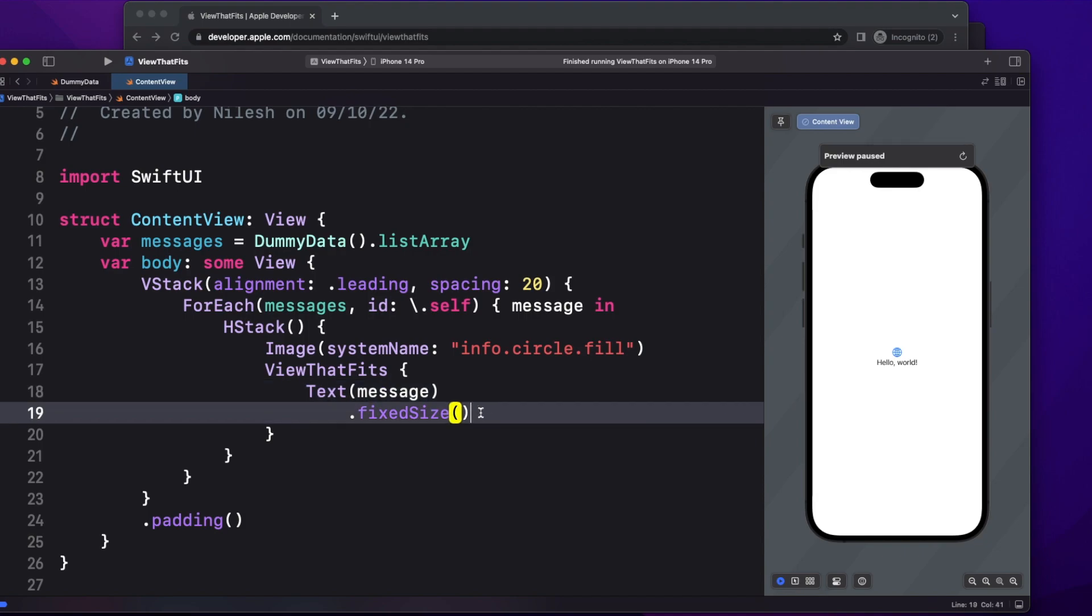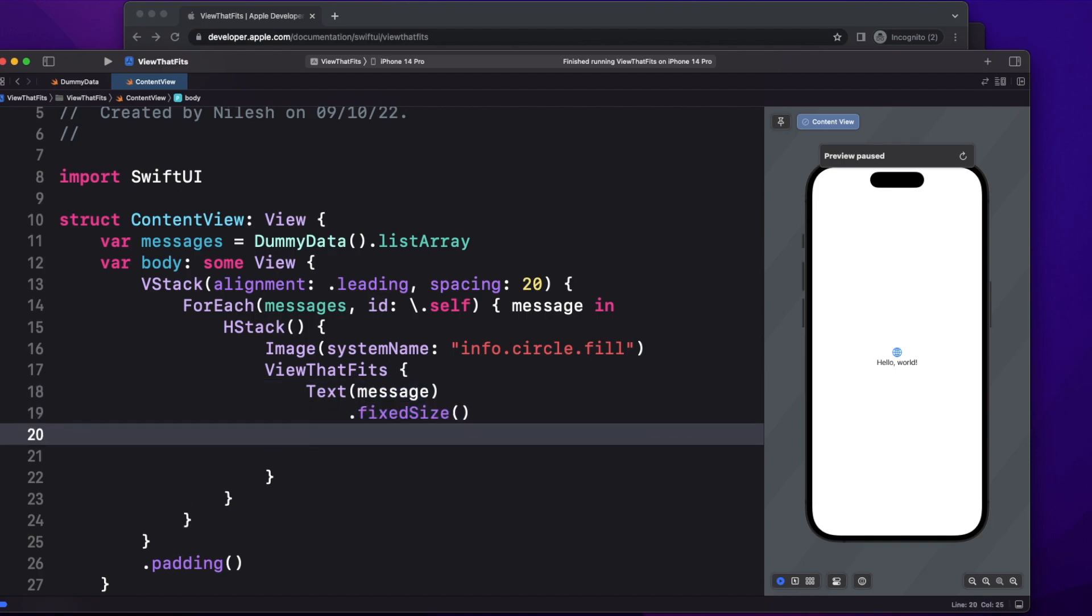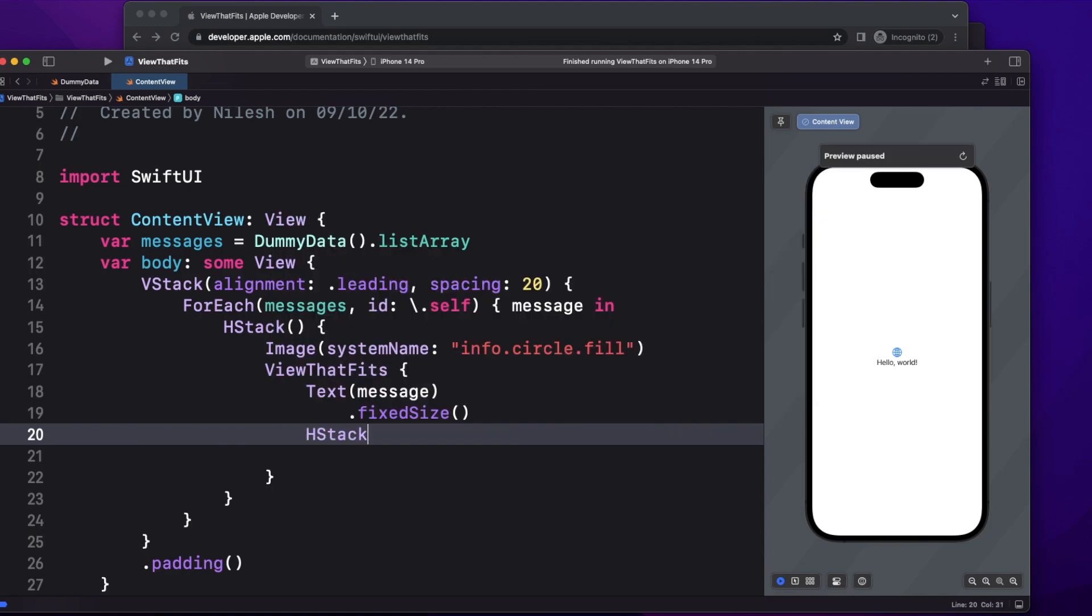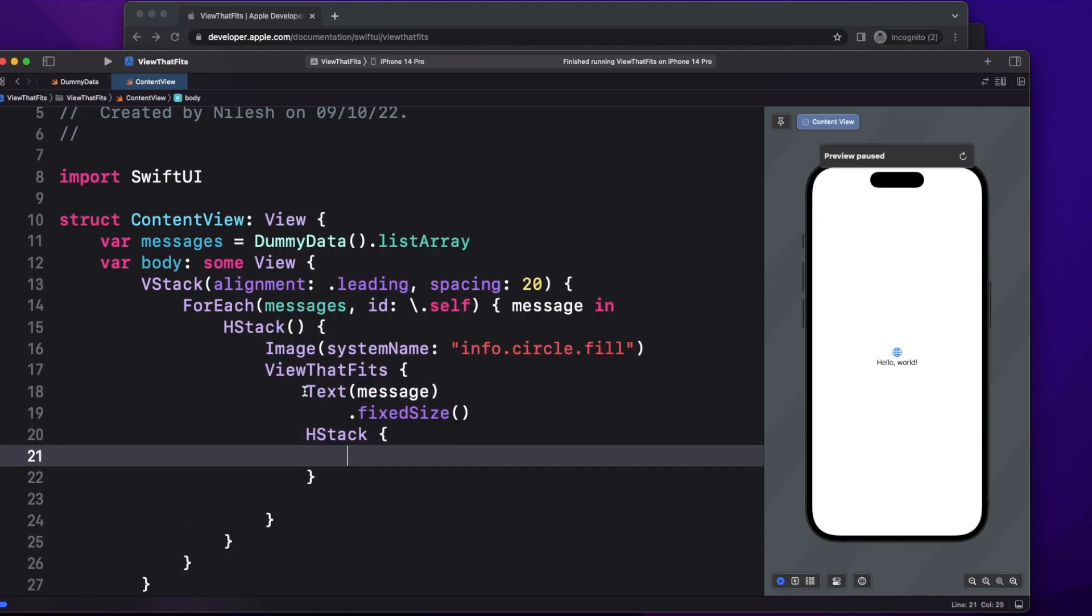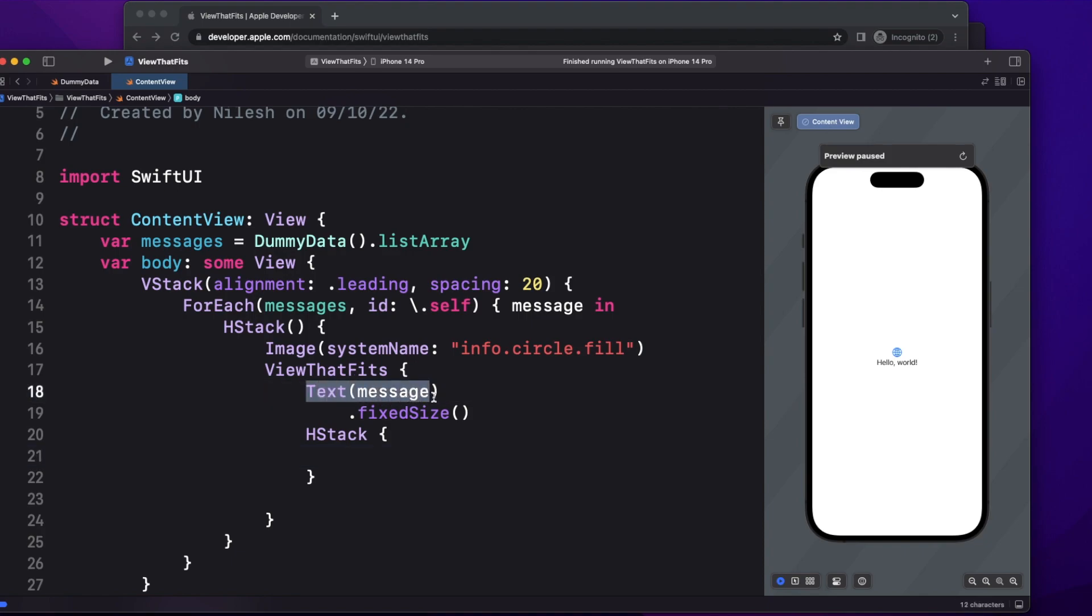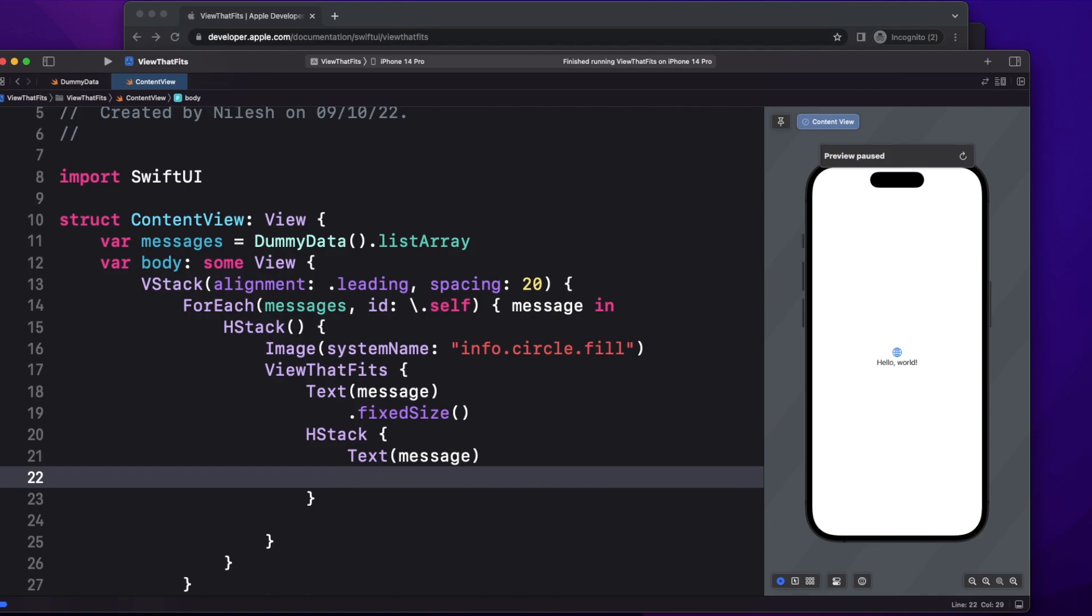After this we have to provide one more view, that is the alternative if this doesn't work, meaning the text size is more. So let me create one more view. Here I'm going to take an HStack, and then again the first will be text message.